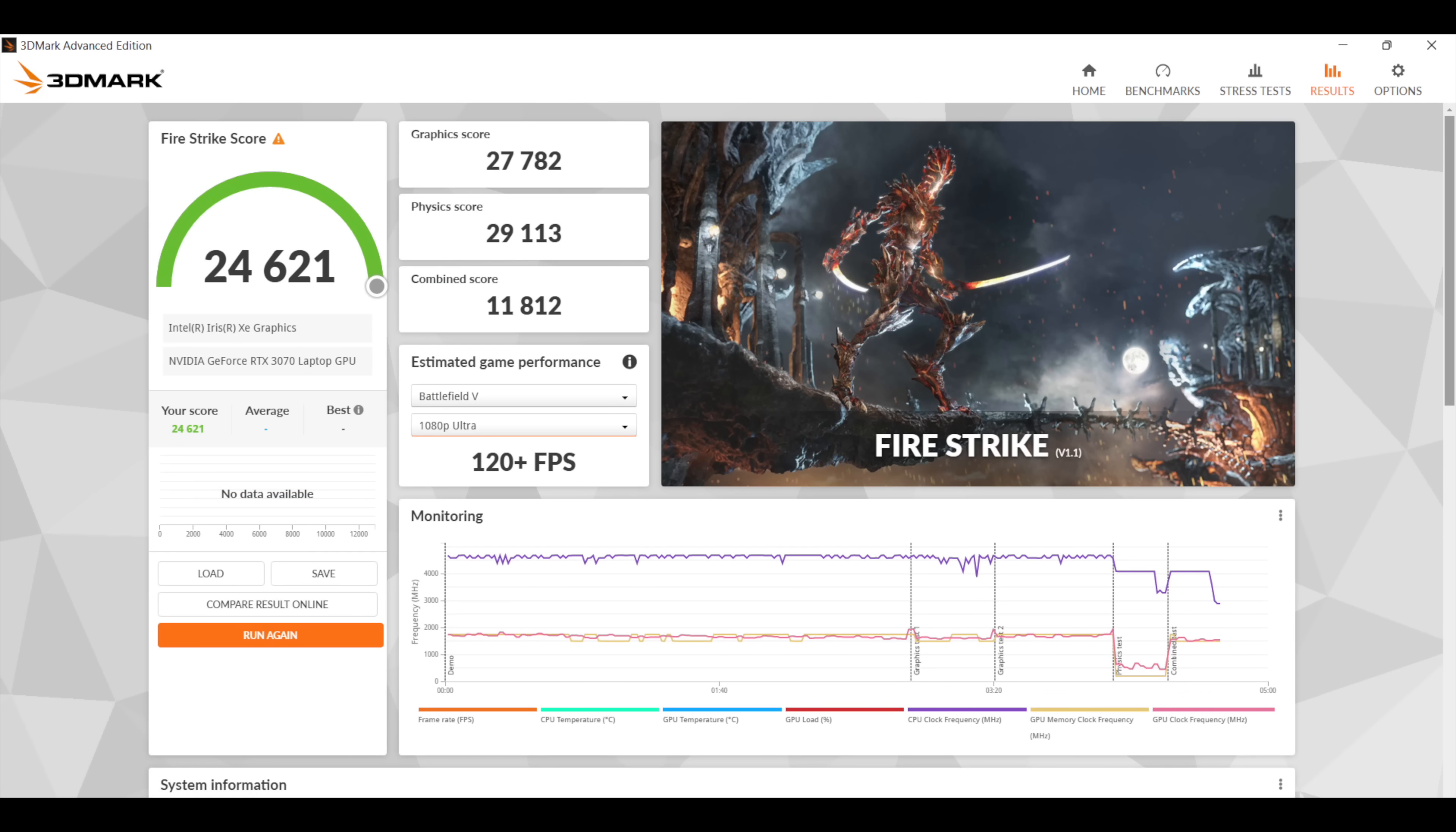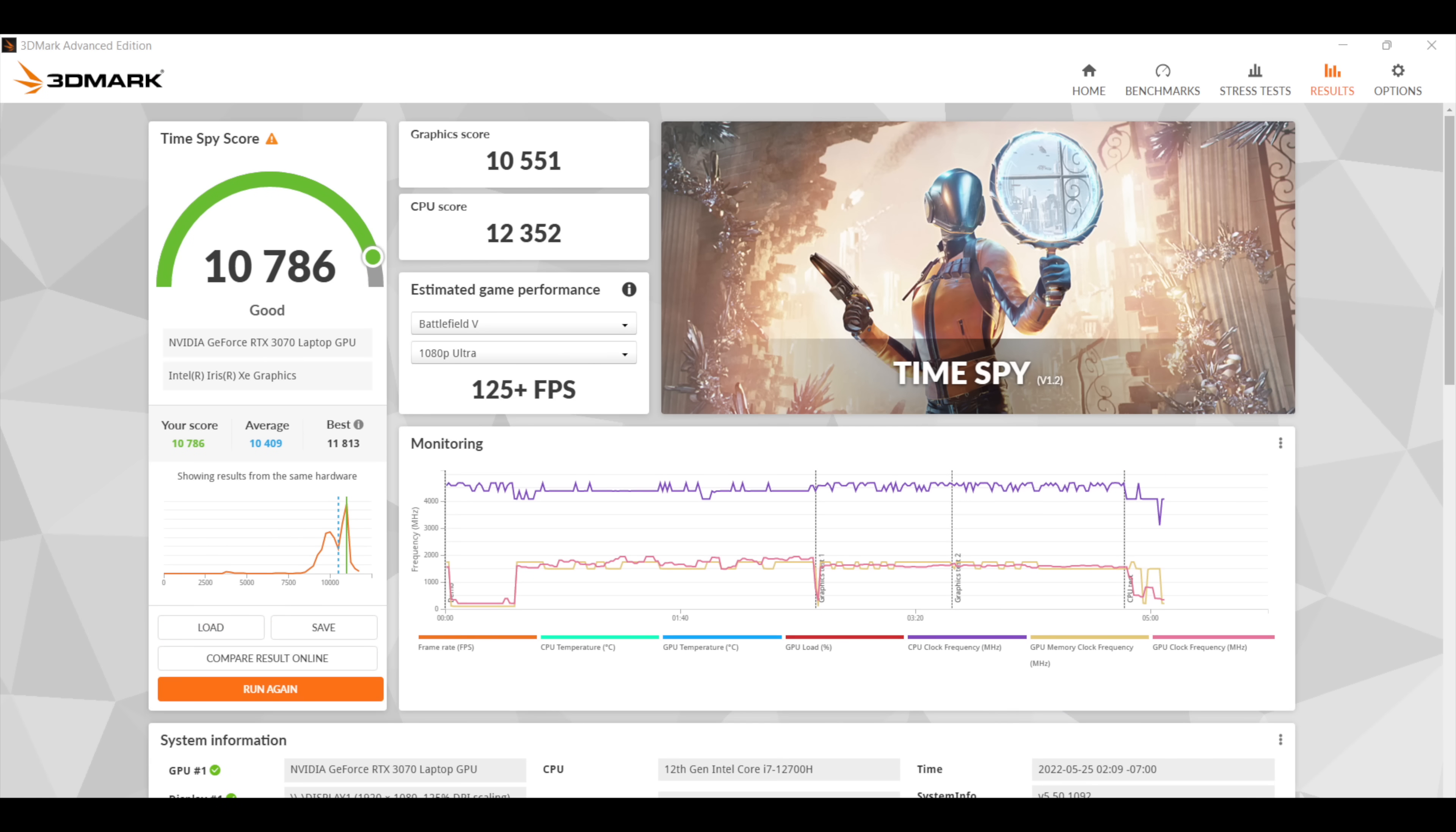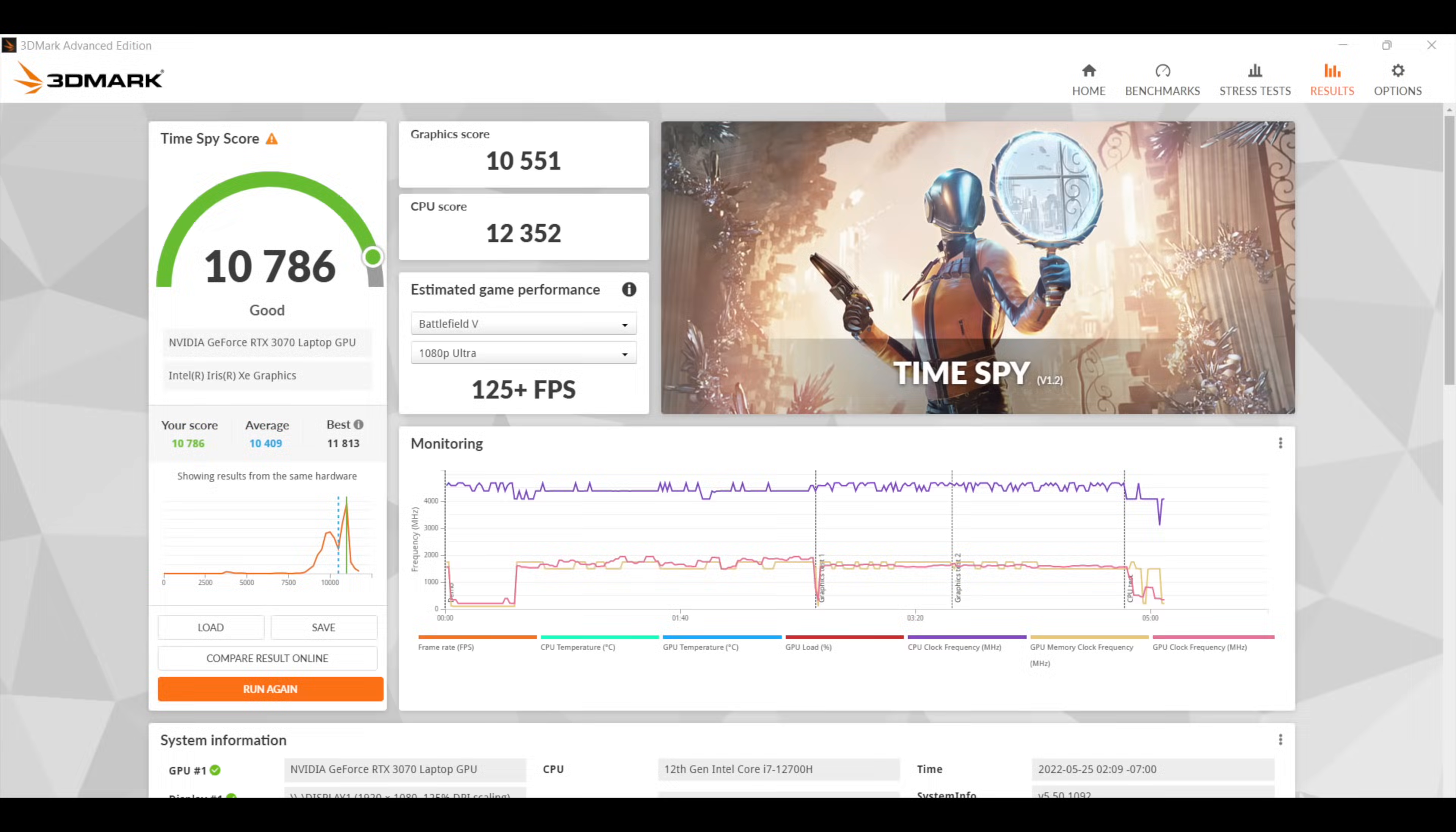Taking a look at 3DMark Firestrike, total score 24,621, and the final benchmark here is TimeSpy with a very impressive 10,786. So yeah, just judging by these GPU and CPU scores, we've got a really nice little gaming laptop on our hands, but these are synthetic benchmarks, and now it's time to test out some real-world gaming.